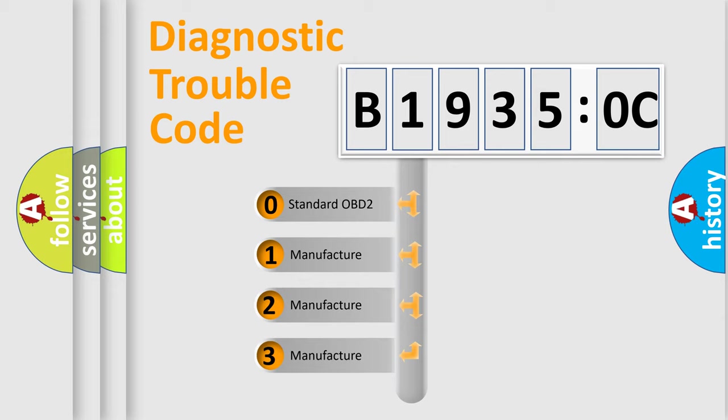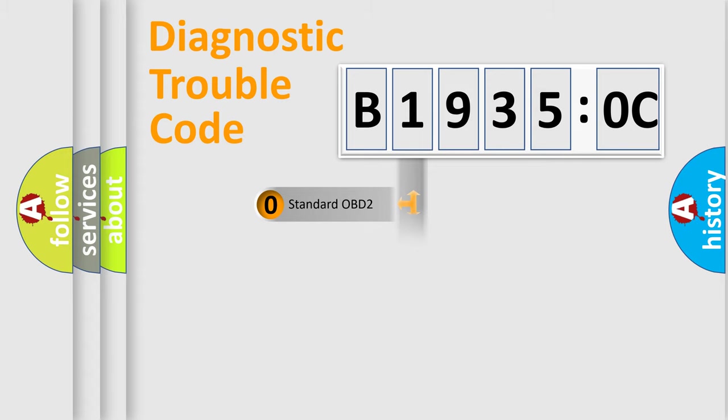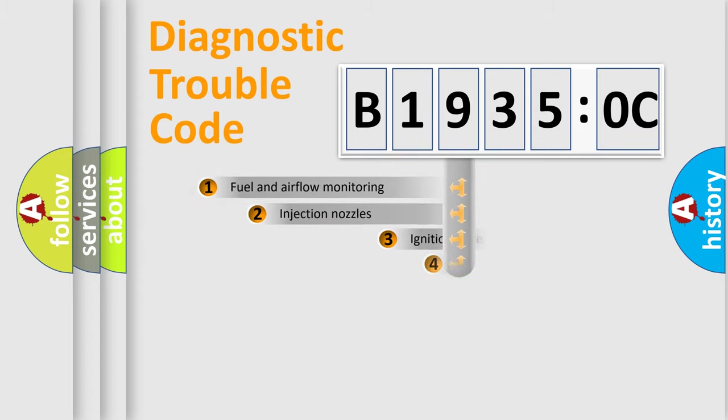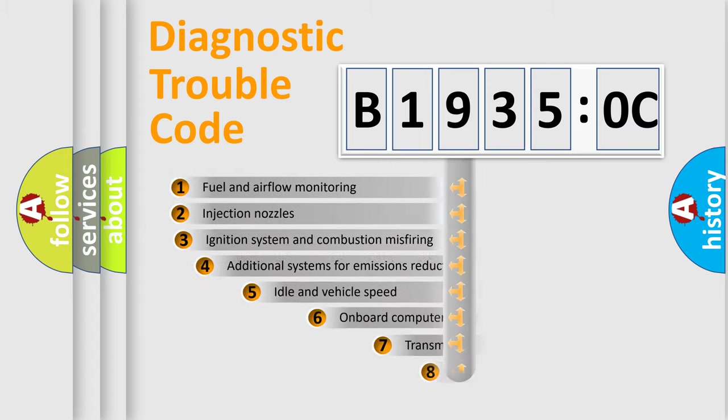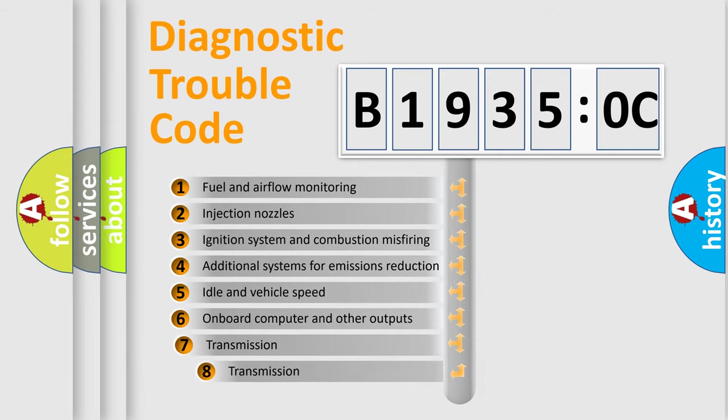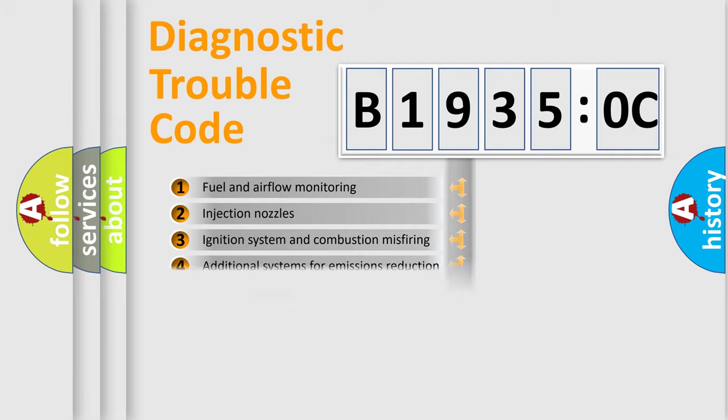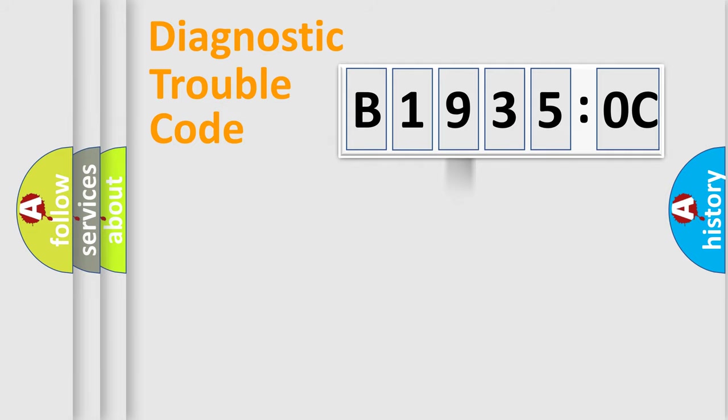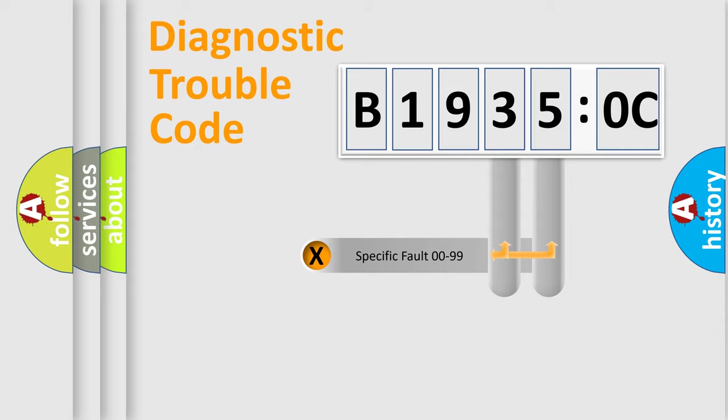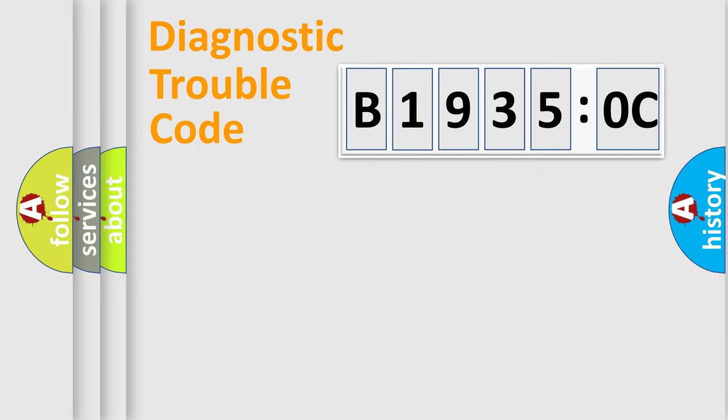If the second character is expressed as zero, it is a standardized error. In the case of numbers 1, 2, or 3, it is a manufacturer-specific error. The third character specifies a subset of errors. The distribution shown is valid only for the standardized DTC code. Only the last two characters define the specific fault of the group.